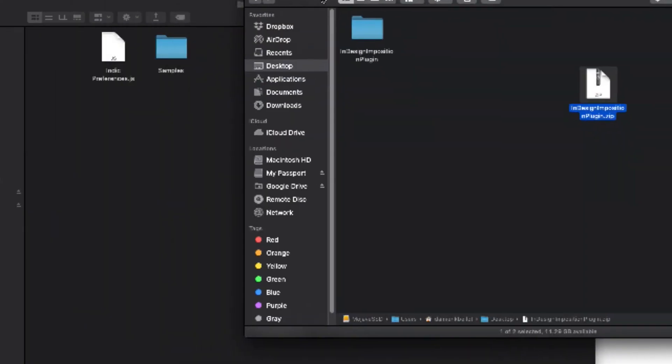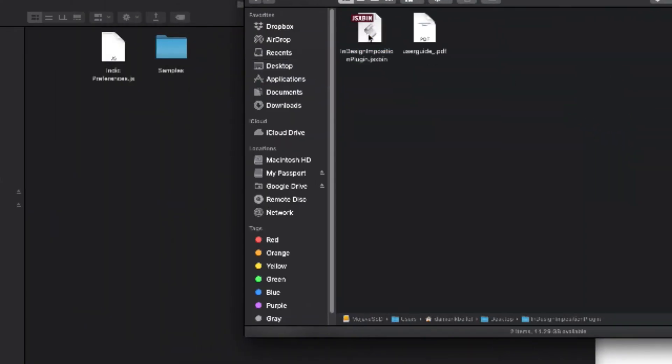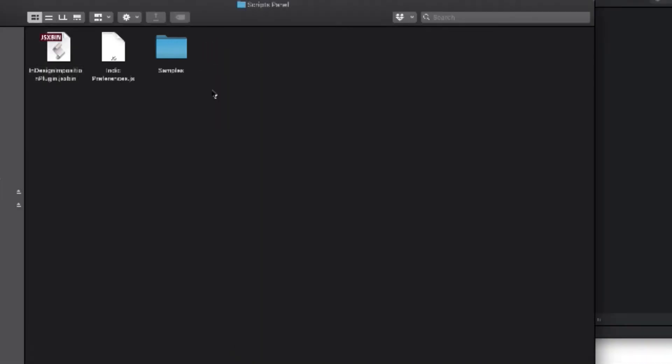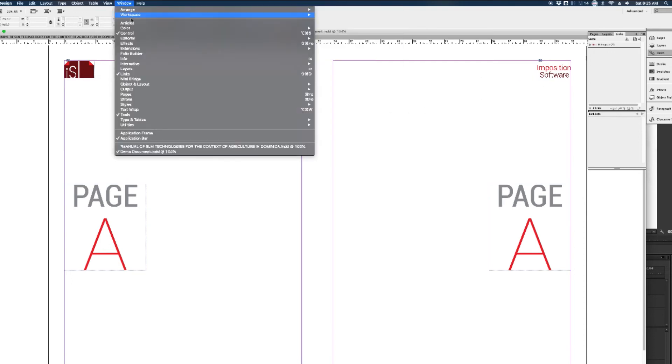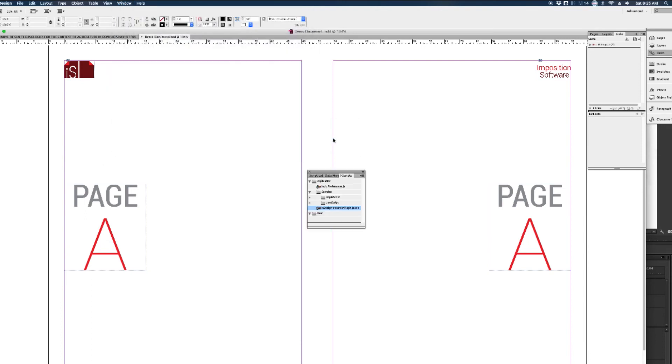Locate the JSX BIN file and then copy this file into your scripts panel folder for Adobe InDesign. To quickly locate this folder, launch InDesign and go to the Windows Utilities Scripts menu item to display the scripts panel. Click the contextual menu to the right and select Reveal in Finder to display the correct folder.